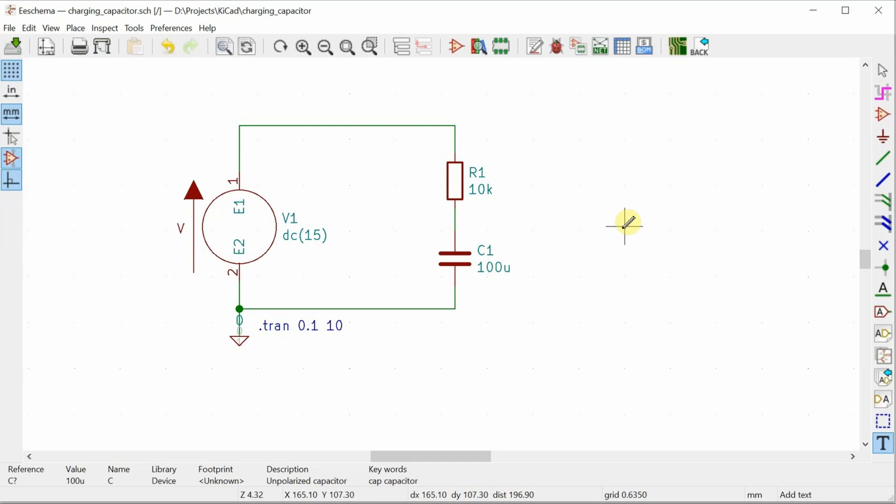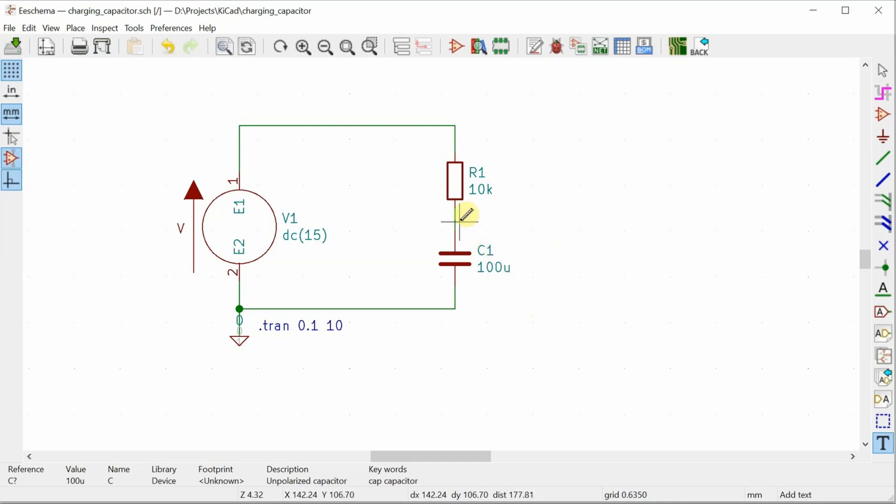Of course, we want to see what happens as the capacitor is charging. So we want that capacitor voltage to start at zero. In order to do that, I can use the dot IC directive, which sets an initial condition. And I need to set the initial condition of this node right here to be zero volts.